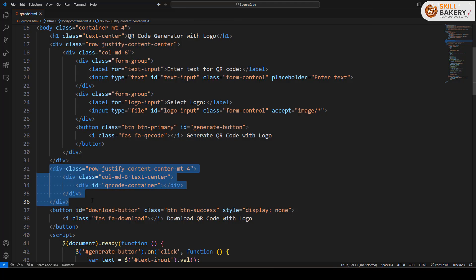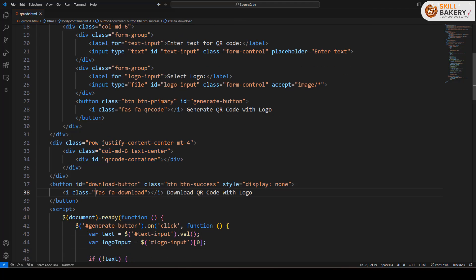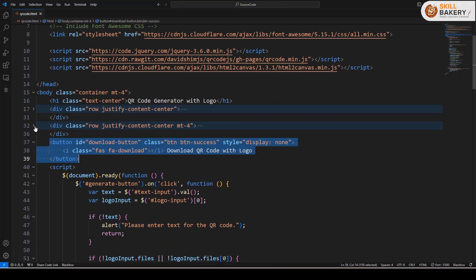This is the placeholder where the generated QR code will come in and then we have a button which will come only when the QR code has been generated and one can click on this button to download the generated QR code.